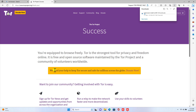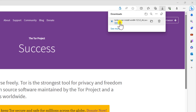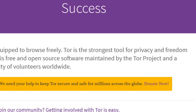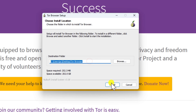On the Tor site, click on Download for Windows. The Tor Browser will download as an .exe file. Double-click on the .exe file — this will start the Tor Browser installer. Follow the instructions in the installer. The installer will guide you through the steps of installing Tor Browser on your computer. Click OK, then click Install.